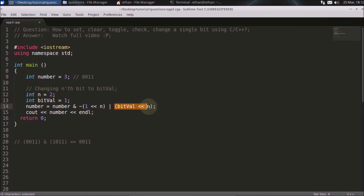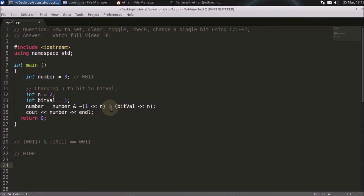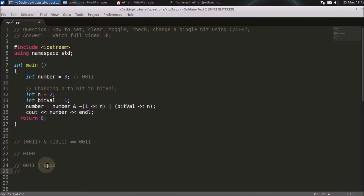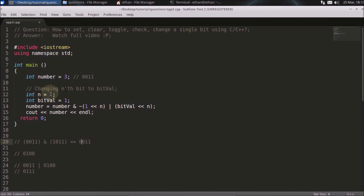Then you do an OR with the bit value left-shifted by n times. The bit value is one, and shifting left by two gives 0100. OR of 0011 with 0100 results in 0111, which is seven. We verify by compiling and as you can see it gives seven — you've successfully set the second bit to one.